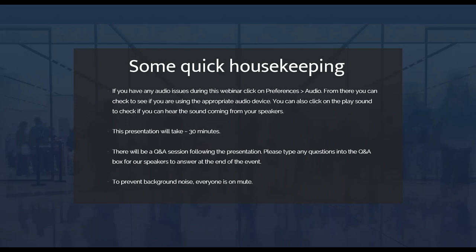If you have any audio issues during this webinar, please click on preferences in the audio. From there you can check to see if you are using the appropriate audio device. You can also click on play sound to check if you can hear the sound coming from your speakers. This presentation will take approximately 30 minutes to an hour, and there will be a Q&A session following the presentation. Please type any questions into the Q&A chat box for our speakers to answer at the end of the event.